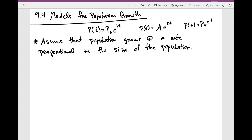We're also going to assume ideal conditions, such as unlimited environment, adequate nutrition, no predators, and immunity to diseases. We're just going to assume the population is growing. Obviously, predators would affect the population, but that's not what we're looking at here — we're just looking at population growth.